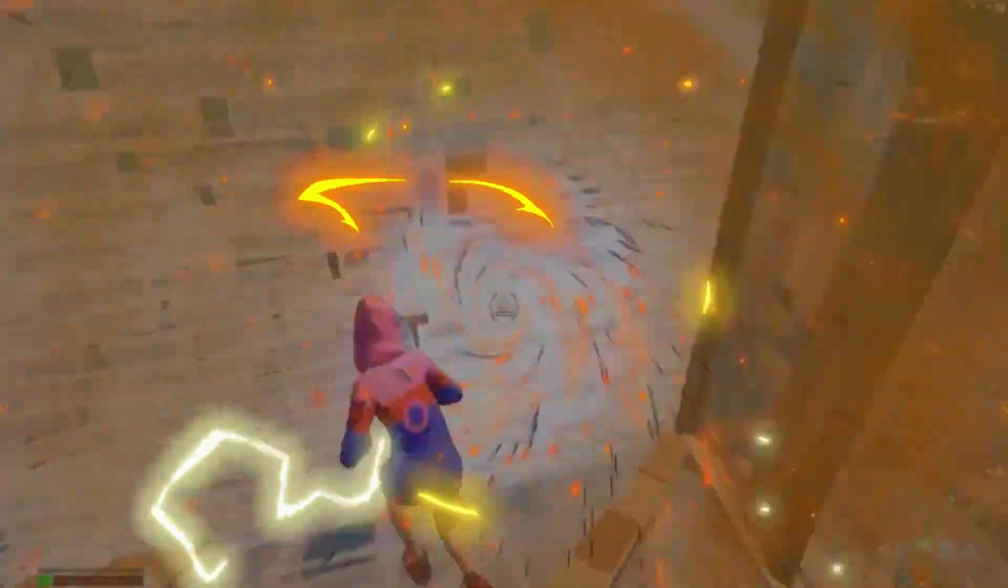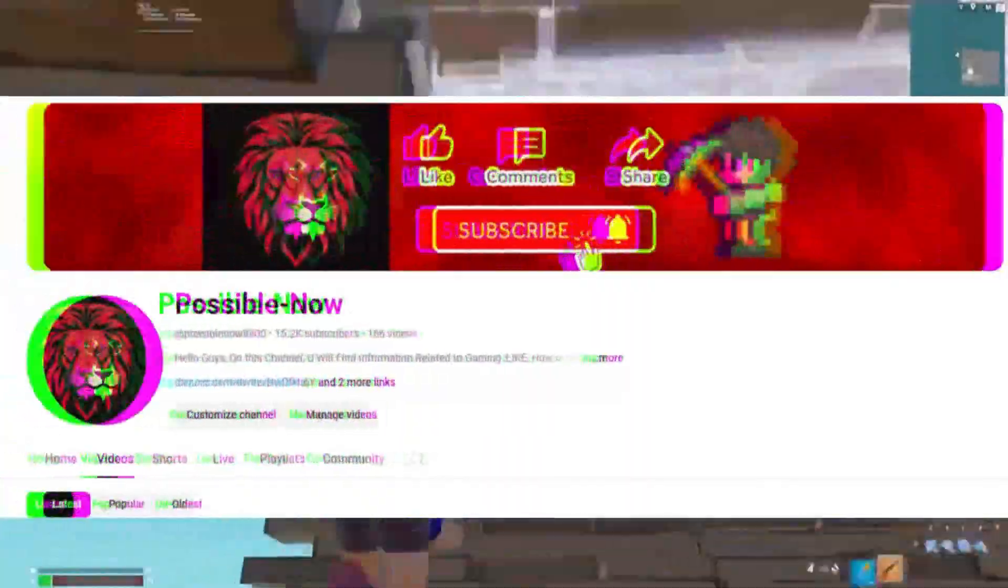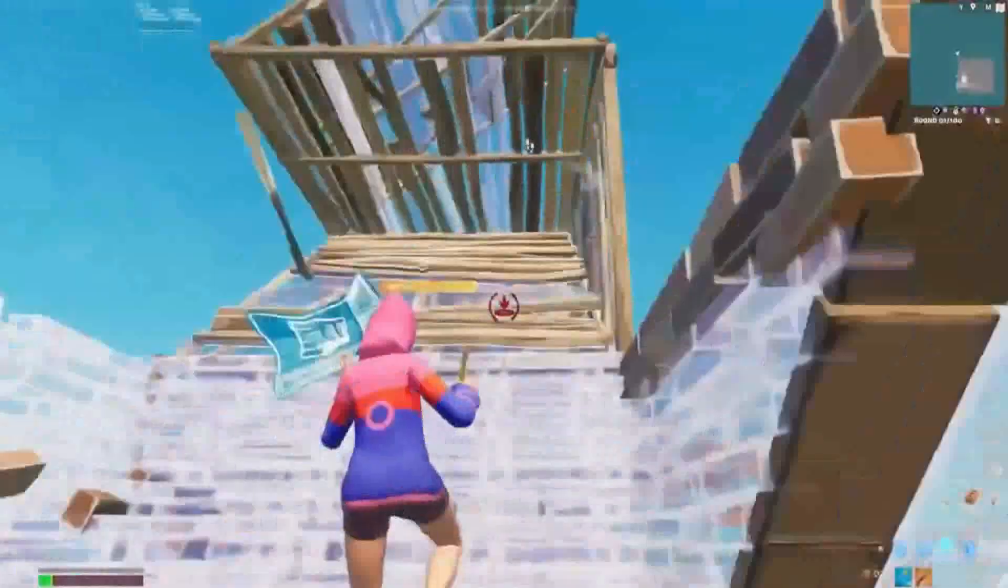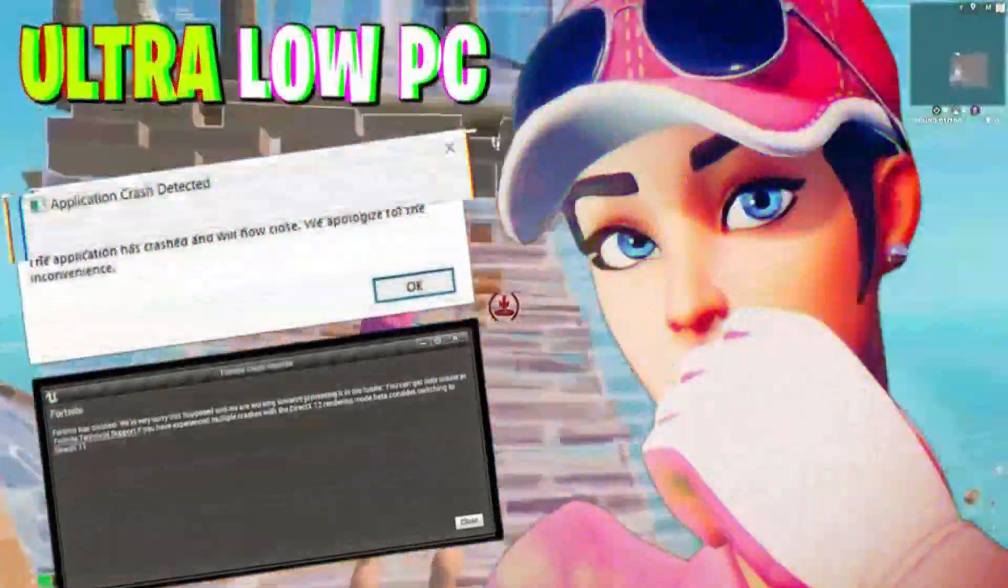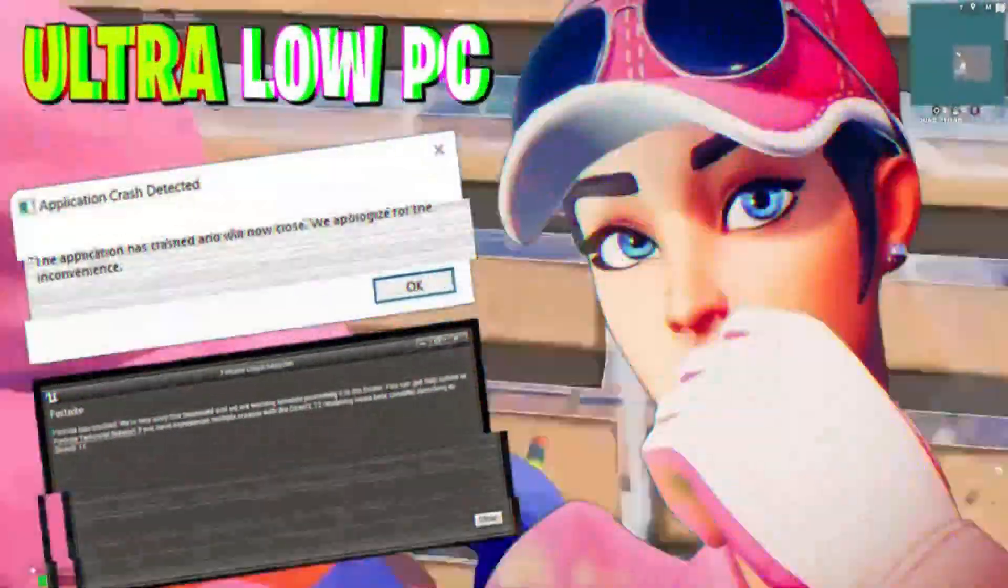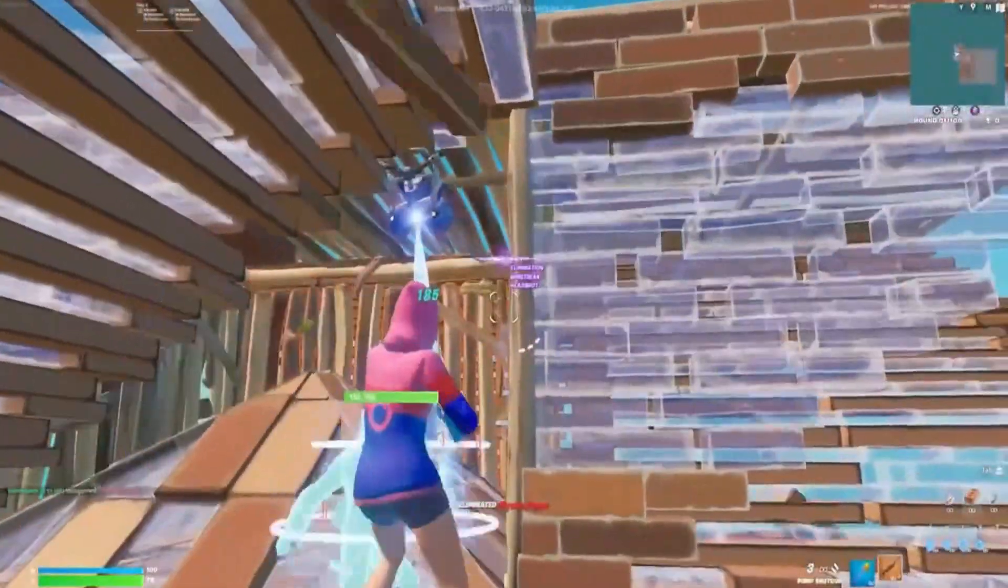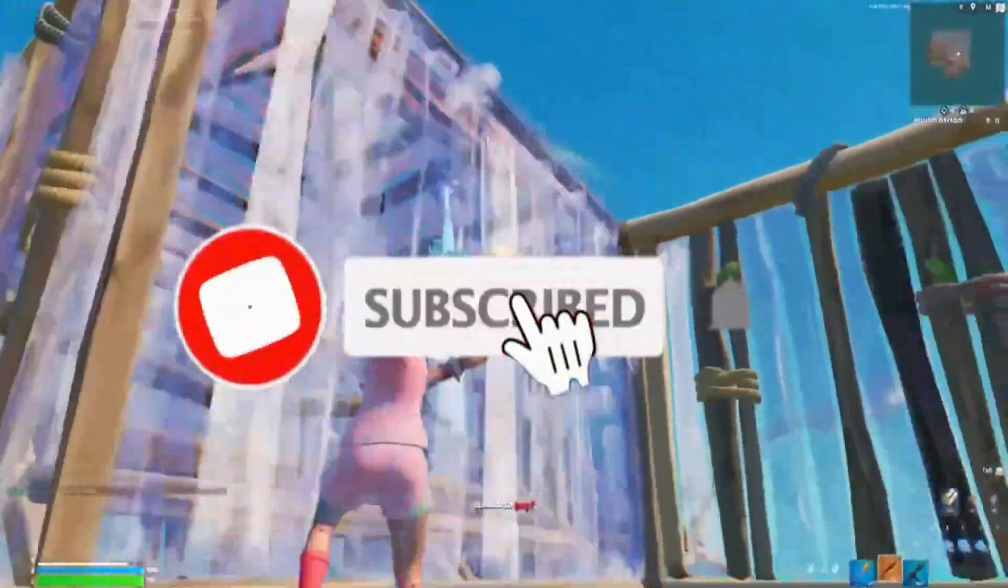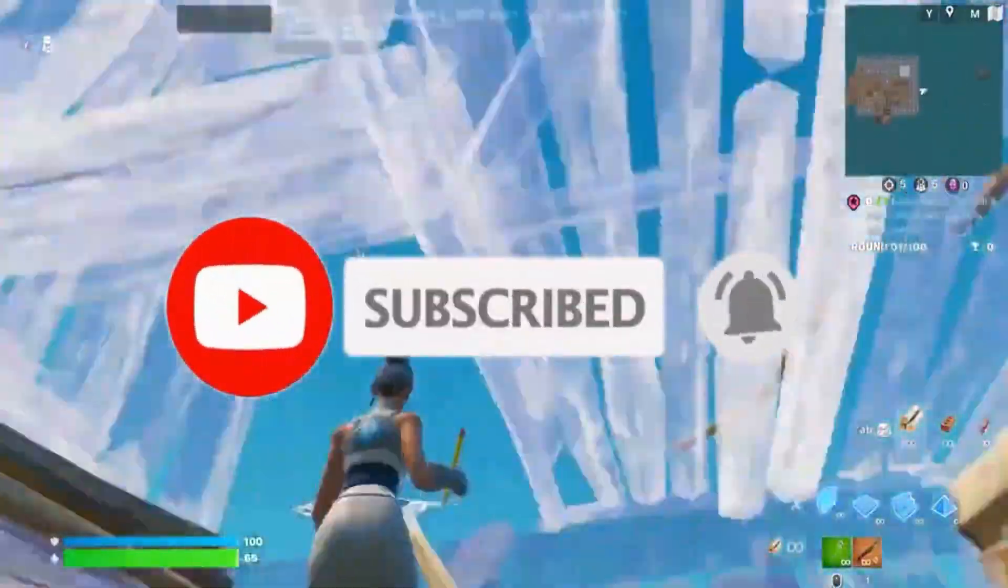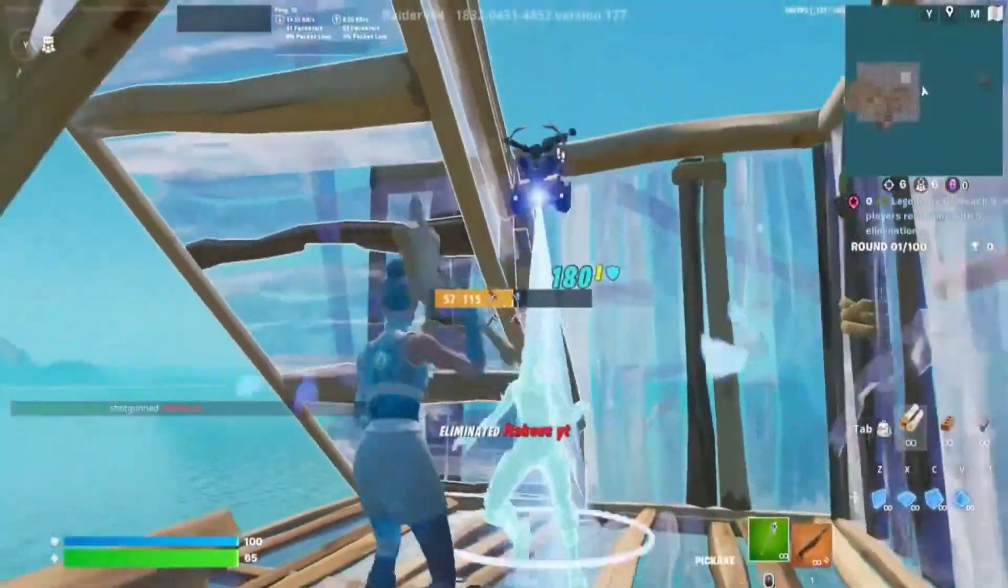Hello guys, welcome back to my channel. As you know, Fortnite Chapter 7 is out and many players are facing random crashes and different kinds of issues. Today, I'm going to show you how you can fix these crashes and problems. Make sure to watch the video till the end and don't forget to like, share and subscribe for more content.